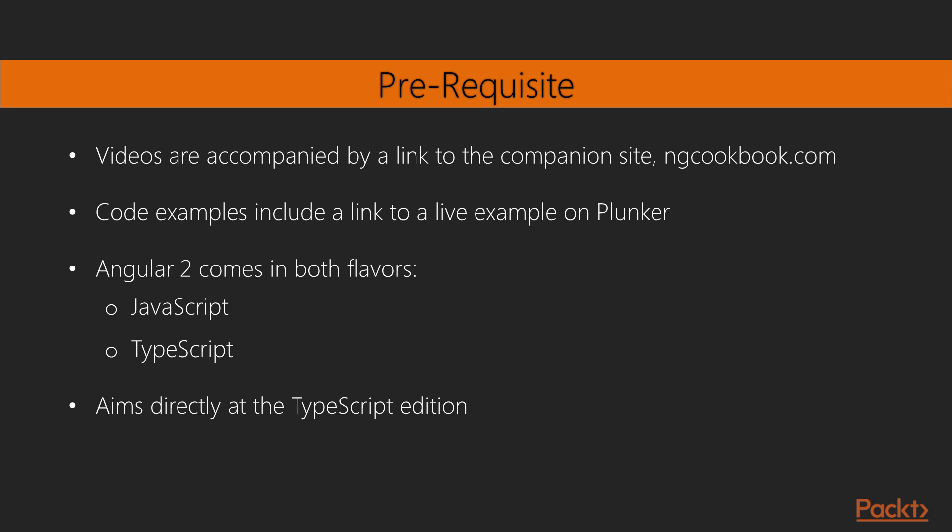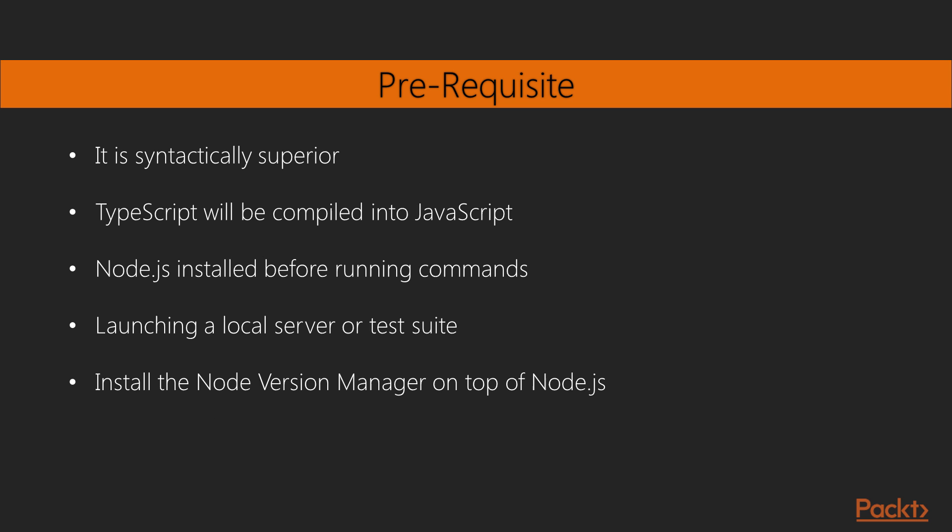This course aims directly at the TypeScript edition, since it is syntactically superior. For production applications, TypeScript will be compiled into JavaScript before it is served to the browser. Some sections will require that you have Node.js installed before running commands and launching a local server or test suite.